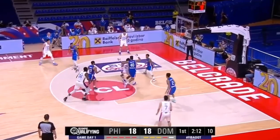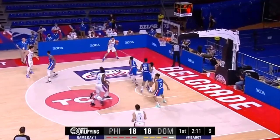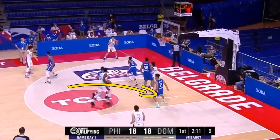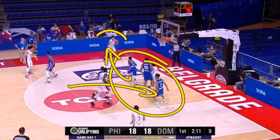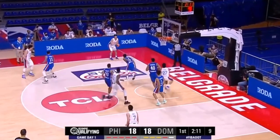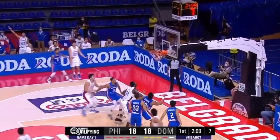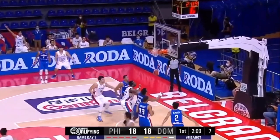I really like to see the Philippines attacking the paint against the zone and then kicking the ball out for a three-point shot. This is exactly what you need to do against a zone, and it's worked really well for pretty much everybody.